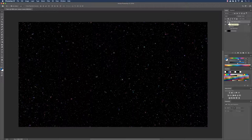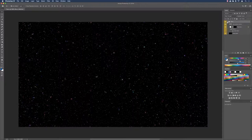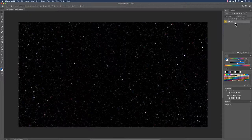That completes our star field. If you want a more interesting result, we can do more. Hold Shift and click on 'small stars' to select all the star layers, then click Add Layer Group at the bottom and name the group 'stars'. Right-click the group's visibility icon and color-code it yellow so everything related to stars is visually grouped. Then collapse the group to simplify the panel.